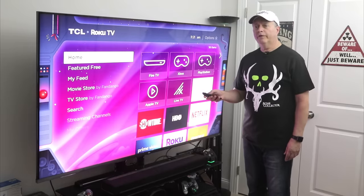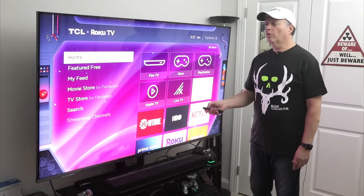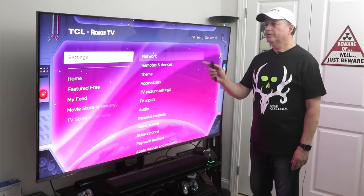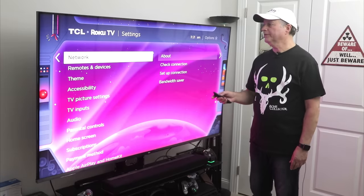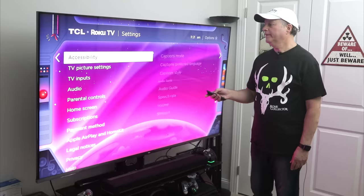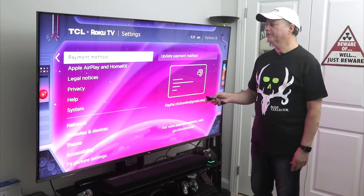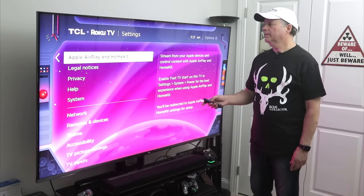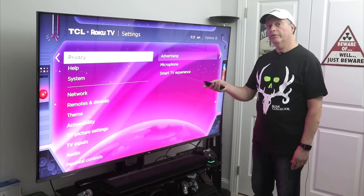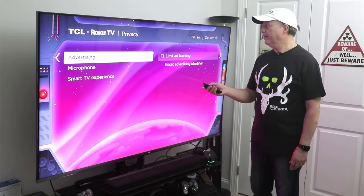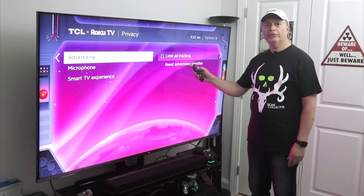So here we are on the home screen of the Roku. The first thing I want to do is scroll up to Settings and go down to where it says Privacy. Then scroll over to Advertising.